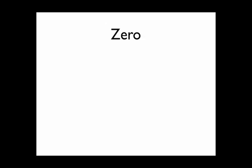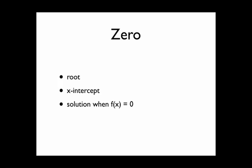First of all, what is a zero? Well, a zero has many synonyms in mathematics. It's also called the root of a function. When you graph a function, the x-intercept is the zero, or the zero is just the solution of a function when it's equal to zero.